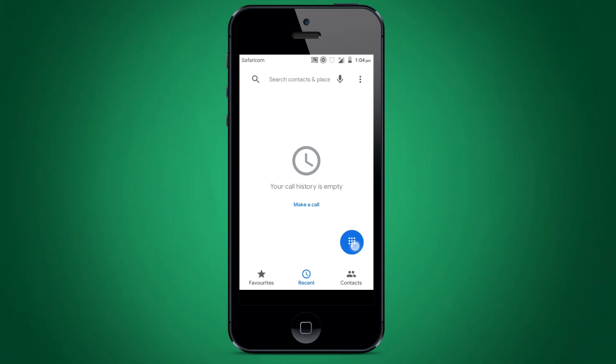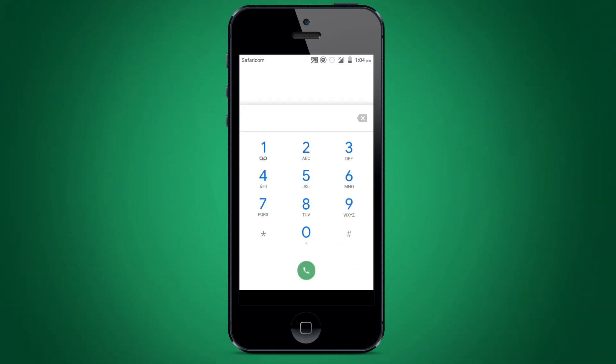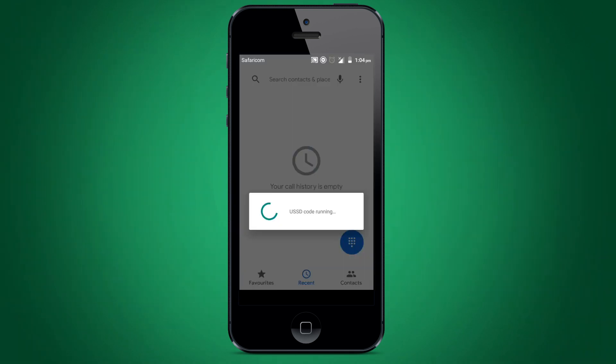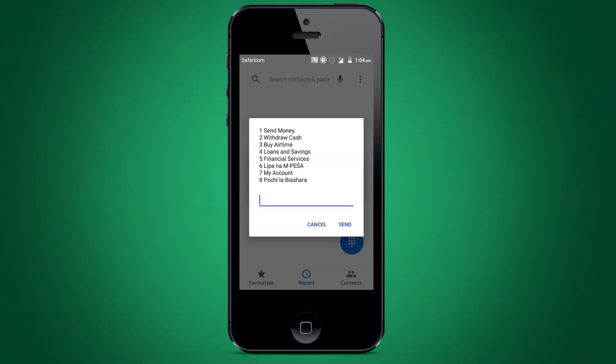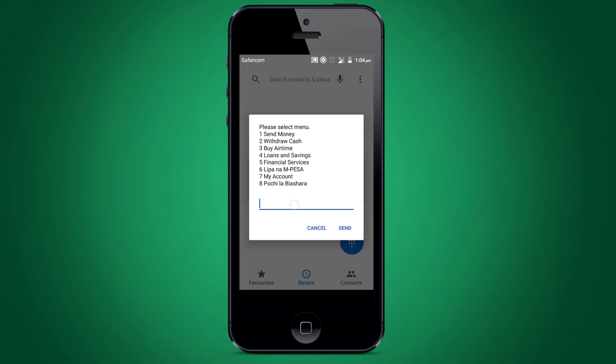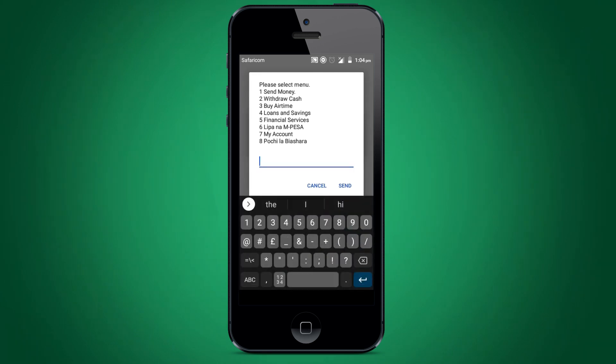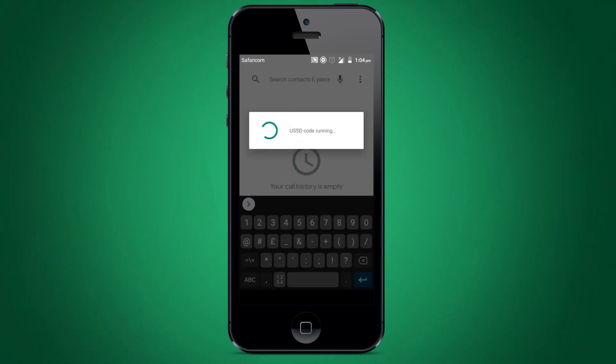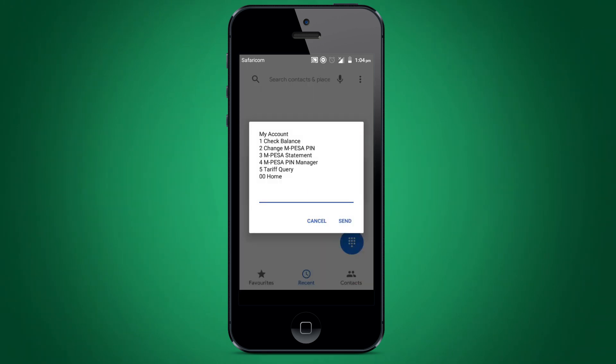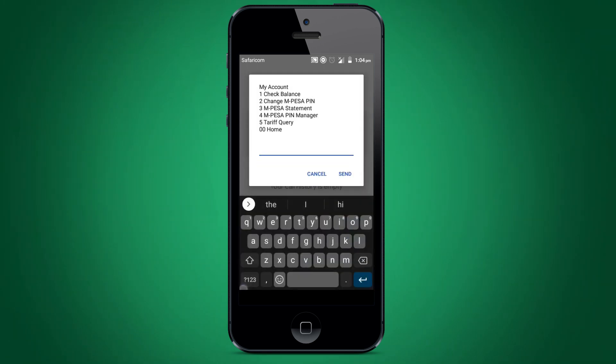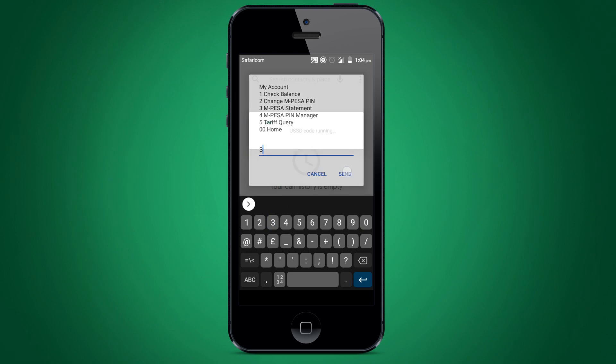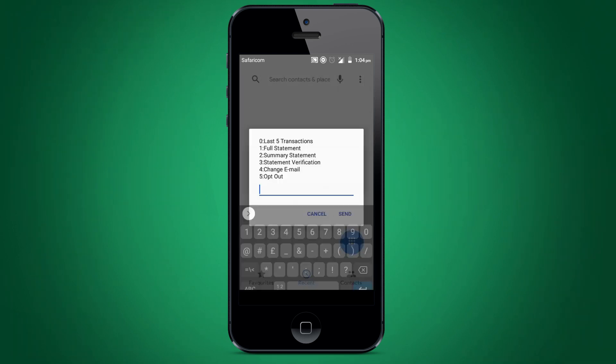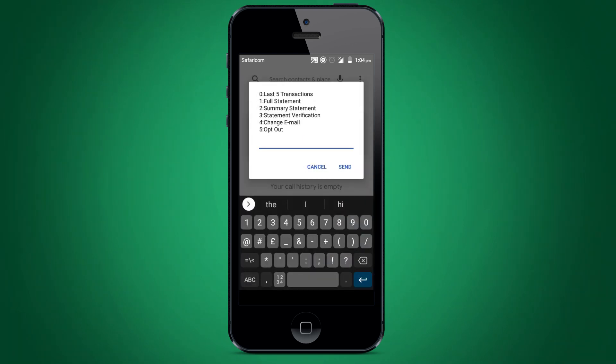To get your statement right away, dial **334**. Select option 7 for my account. Select option 3 for M-PESA statement. Select option 1 for full statement.